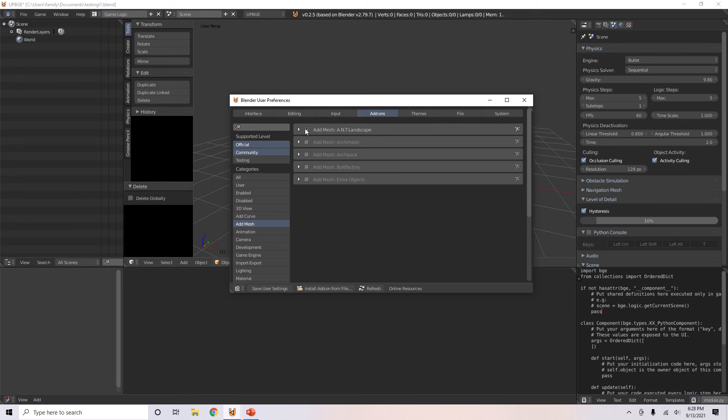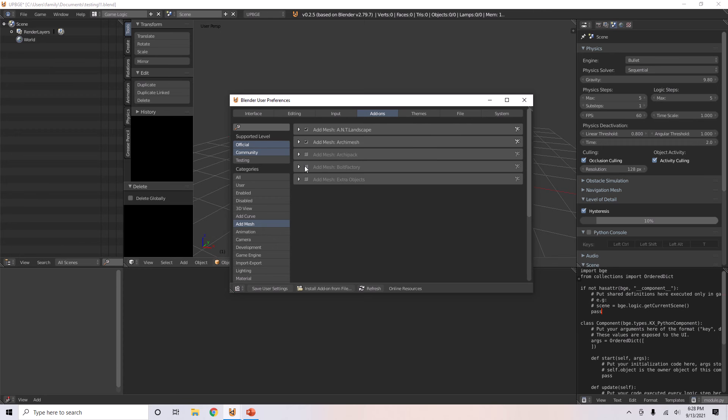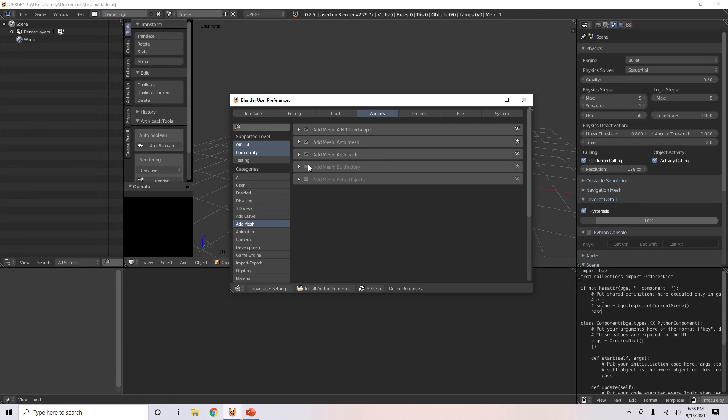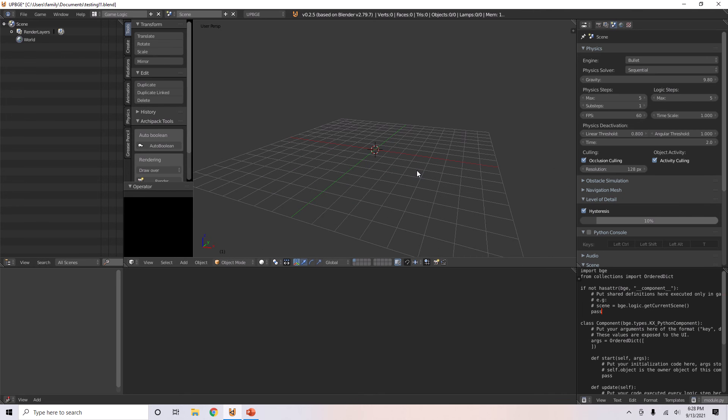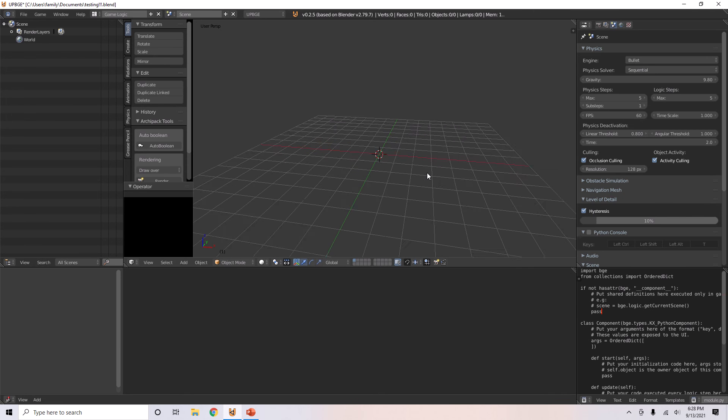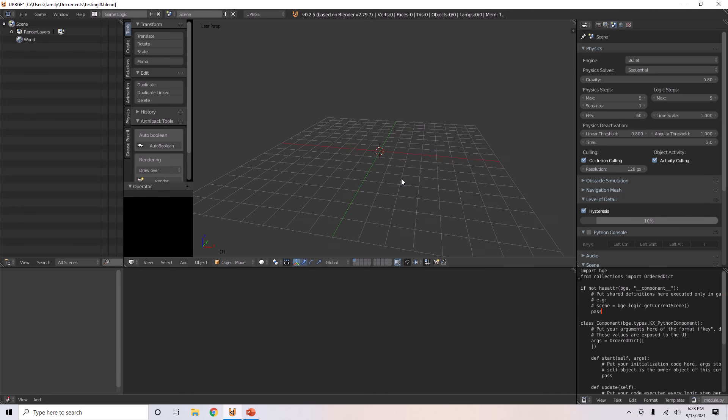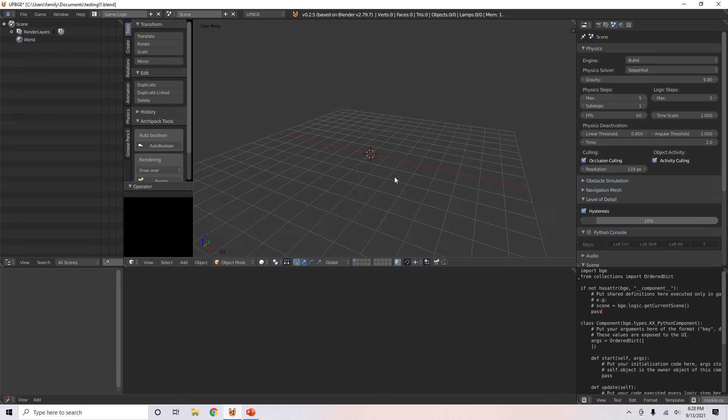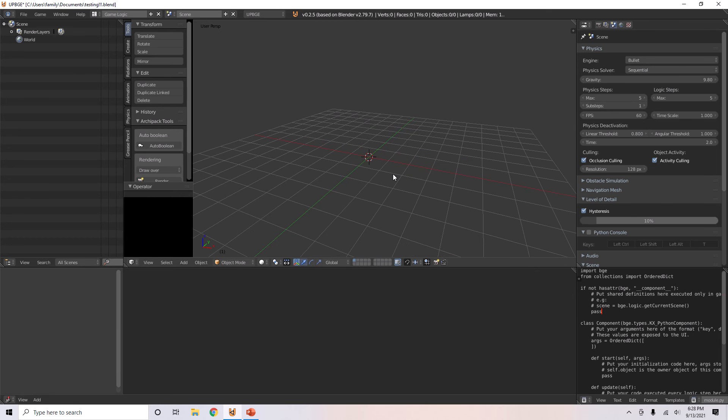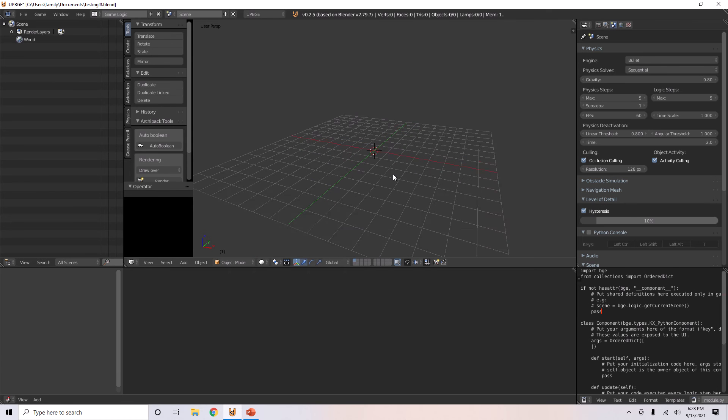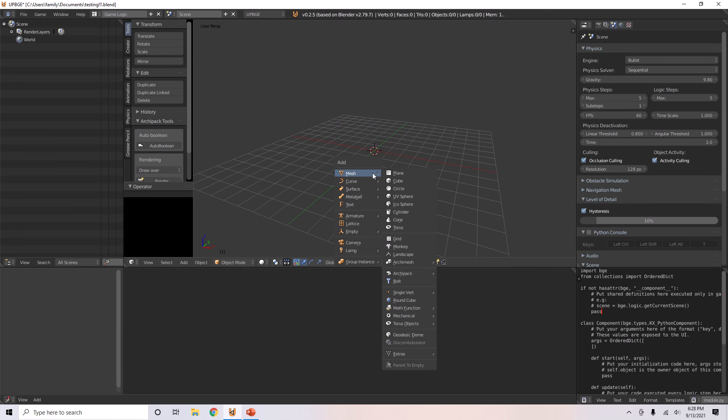Then go to the add mesh add-on. I'll just select landscape, arc mesh, I'll just select all of them. Save user settings so if we reload Blender, it will save. If you don't click save user settings, next time you load Blender you won't have these options you selected saved.